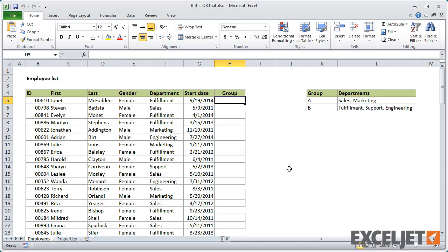In this first worksheet, we have a list of employees. Let's assume that you need to group these employees into two groups. Group A includes employees in sales and marketing, and group B includes employees in fulfillment, support, or engineering.